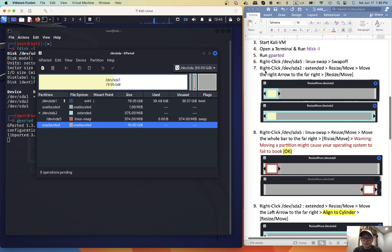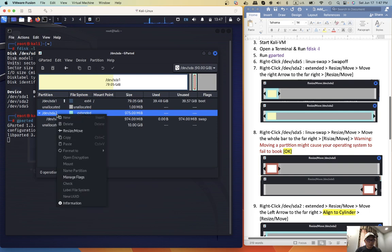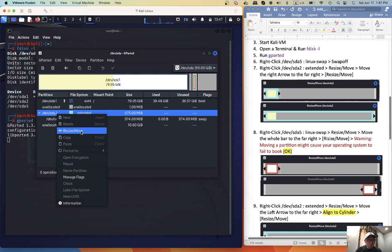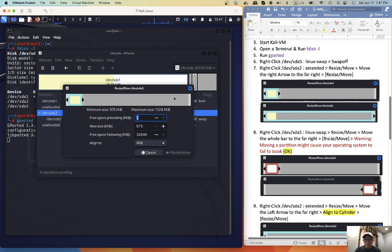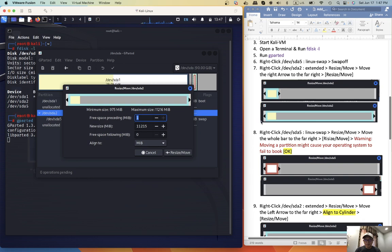Step number seven, right-click SDA2, resize, move, move the right arrow to the far right, okay.